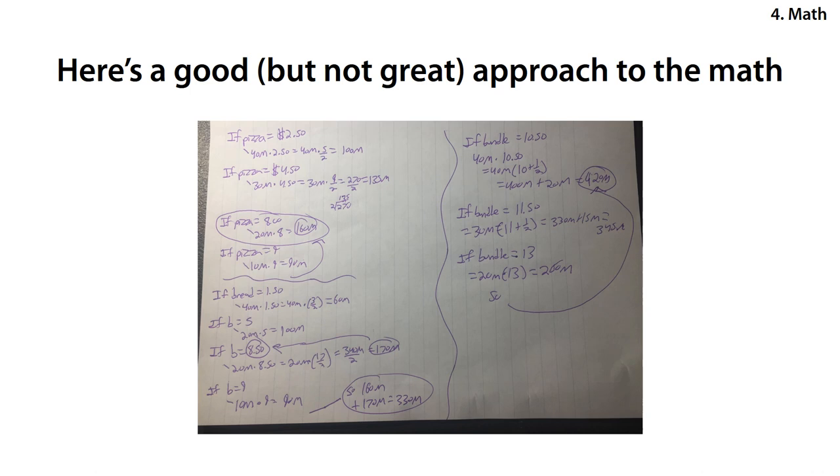If bread was $1.50, 40 million people would buy it at $1.50, so that's 40 million times 3 over 2, which is $120 million over 2, which equals $60 million. If the breadstick was $5.00, 20 million people would buy it at $5.00, so that's $100 million. If the breadstick was $8.50, 20 million people would buy it at $8.50, which is $20 million times 17 over 2. 17 times 2, 34, 34 times 10, 340 million over 2, which is $340 over 2, $170 million.